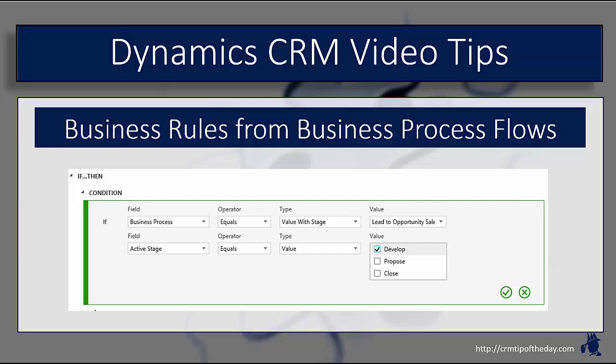You can also have it take into consideration things like the active stage, so based upon what stage is currently active we can actually have the business rule evaluate and do some functionality. You can do it based upon the selected stage, and remember the selected stage and the active stage may not be the same, and then also the stage category.